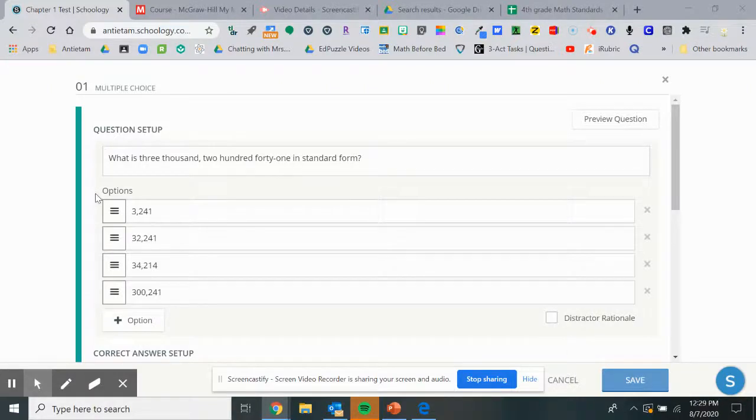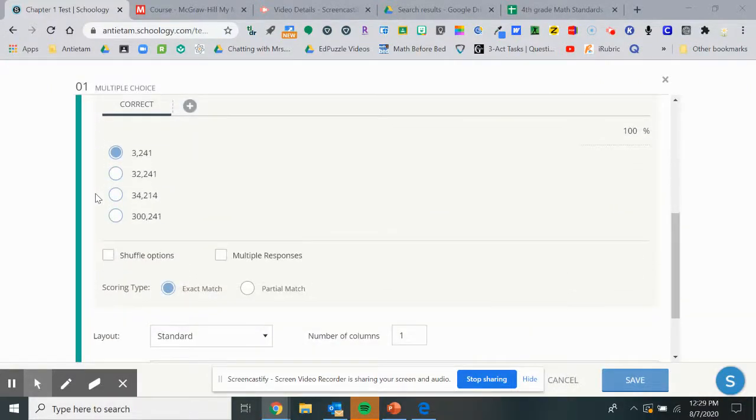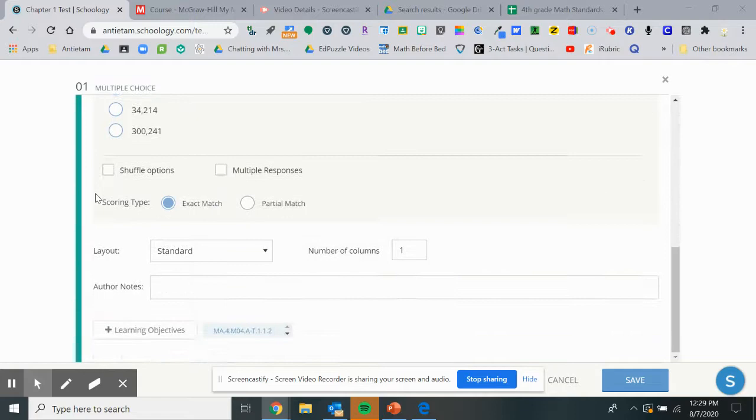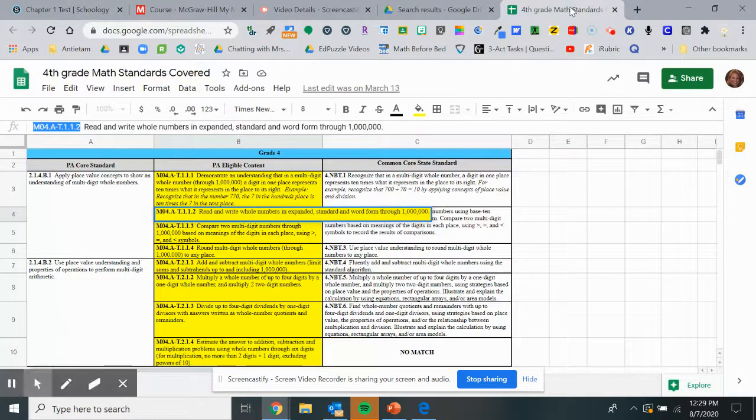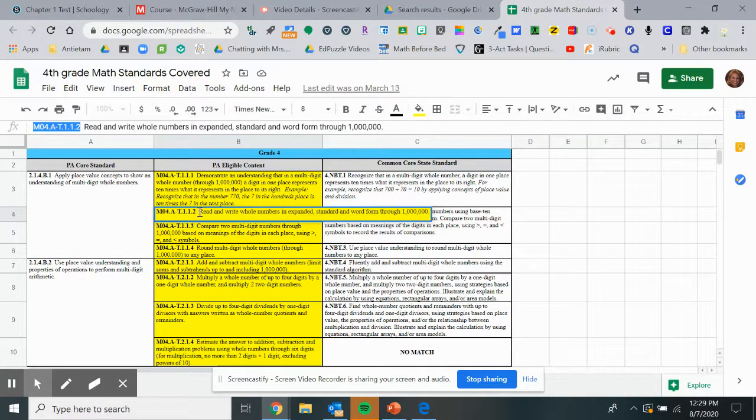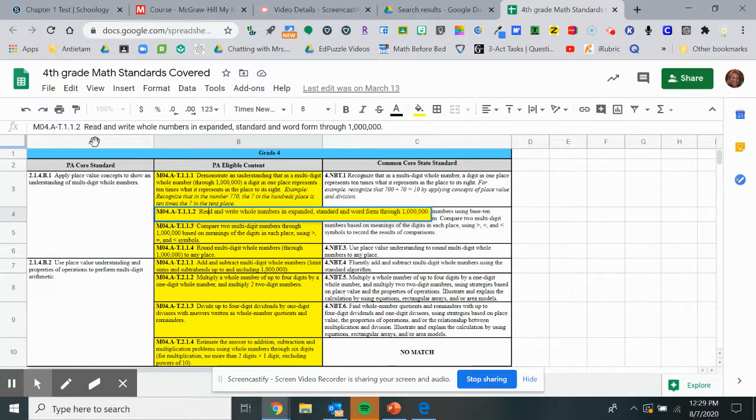For each assessment question, you can link a standard to it. If you come all the way to the bottom, it'll say learning objectives. If you click on learning objectives, I have a document that has all of our core standards and eligible content, so I find which question goes with which.